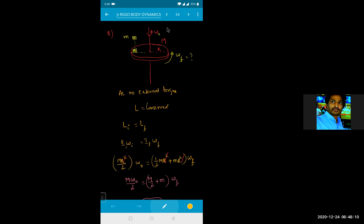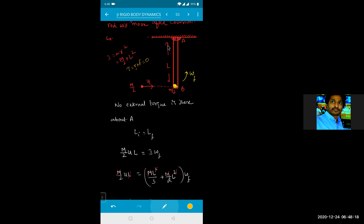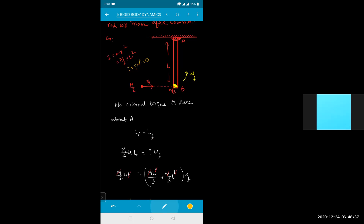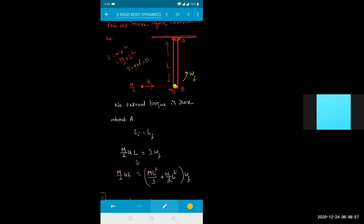Since there is no external torque about point A, initial angular momentum equals final angular momentum. For a particle, angular momentum is mv times r. For a rigid body it is I times omega. The particle has mass M/2, velocity u, and perpendicular distance L from point A, so initial angular momentum is (M/2)·u·L.